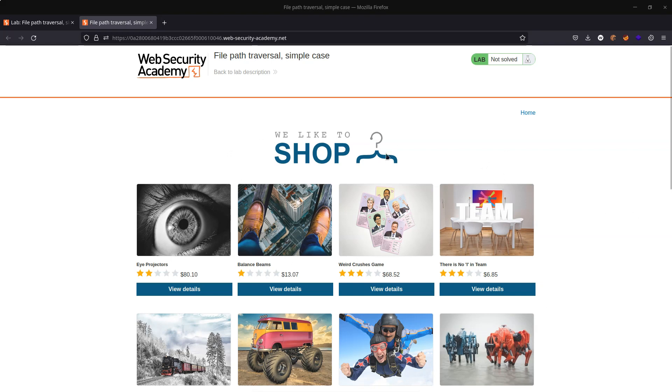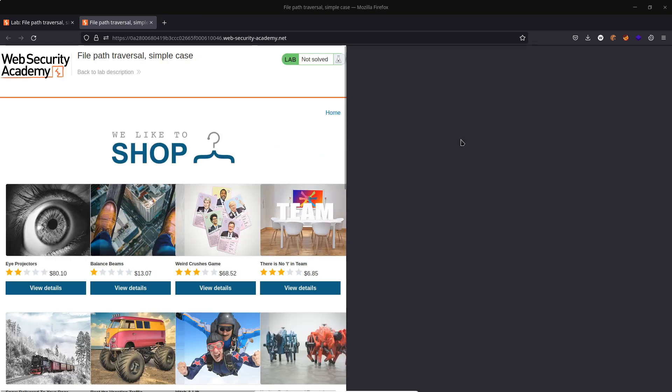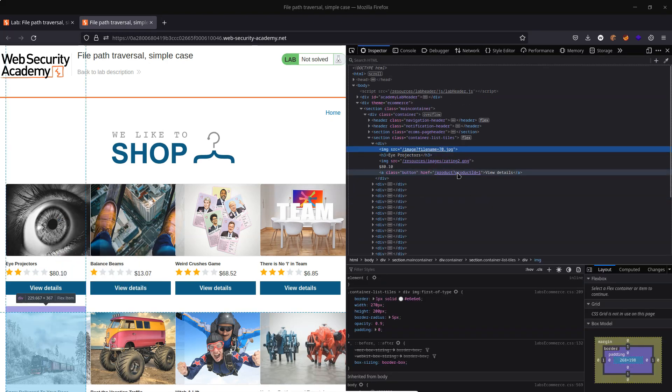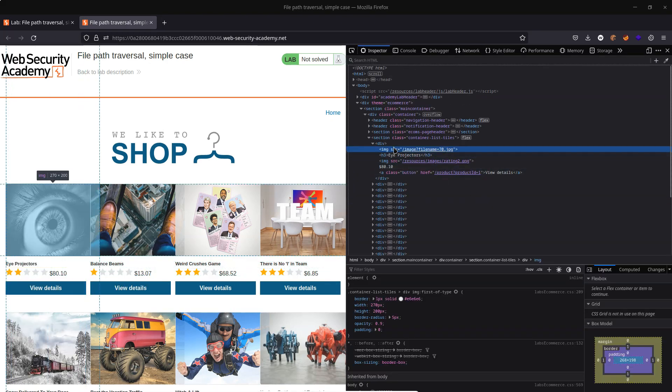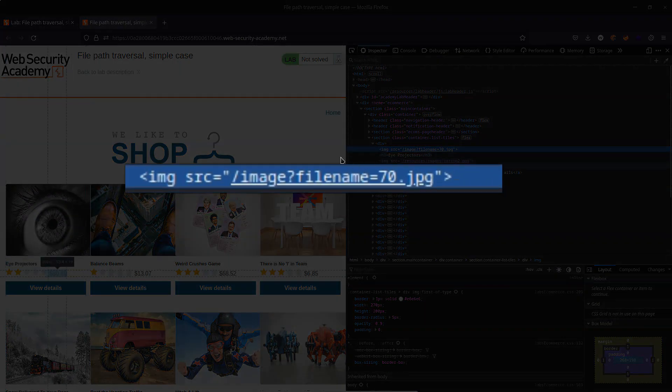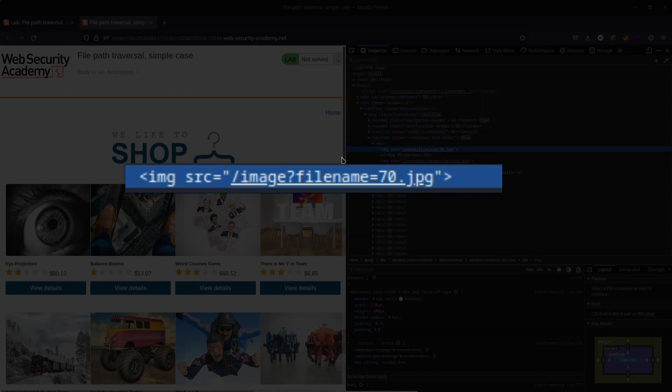Now in the lab description we're told that there's a problem or vulnerability associated with these images. So let's just check out these images and we're going to start by inspecting their location in the DOM. So we have image source equals /image, so that's a URL. We then have a query string as indicated by the question mark. It has this param filename and then it has this value 70.jpg.